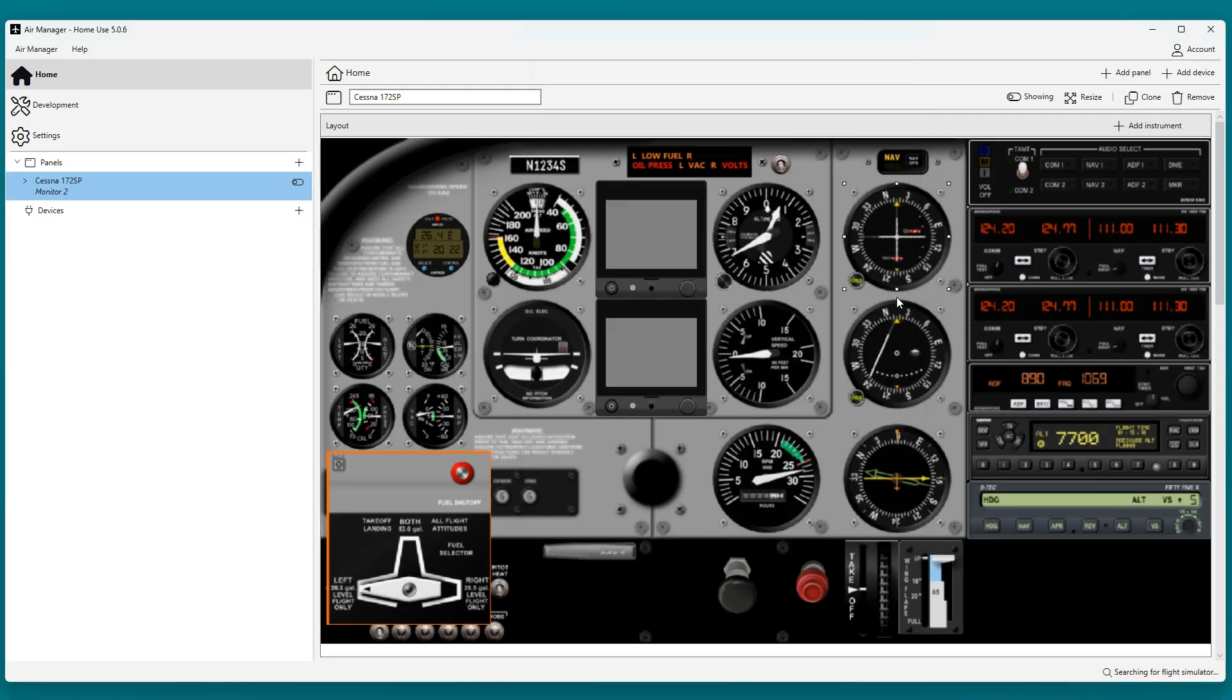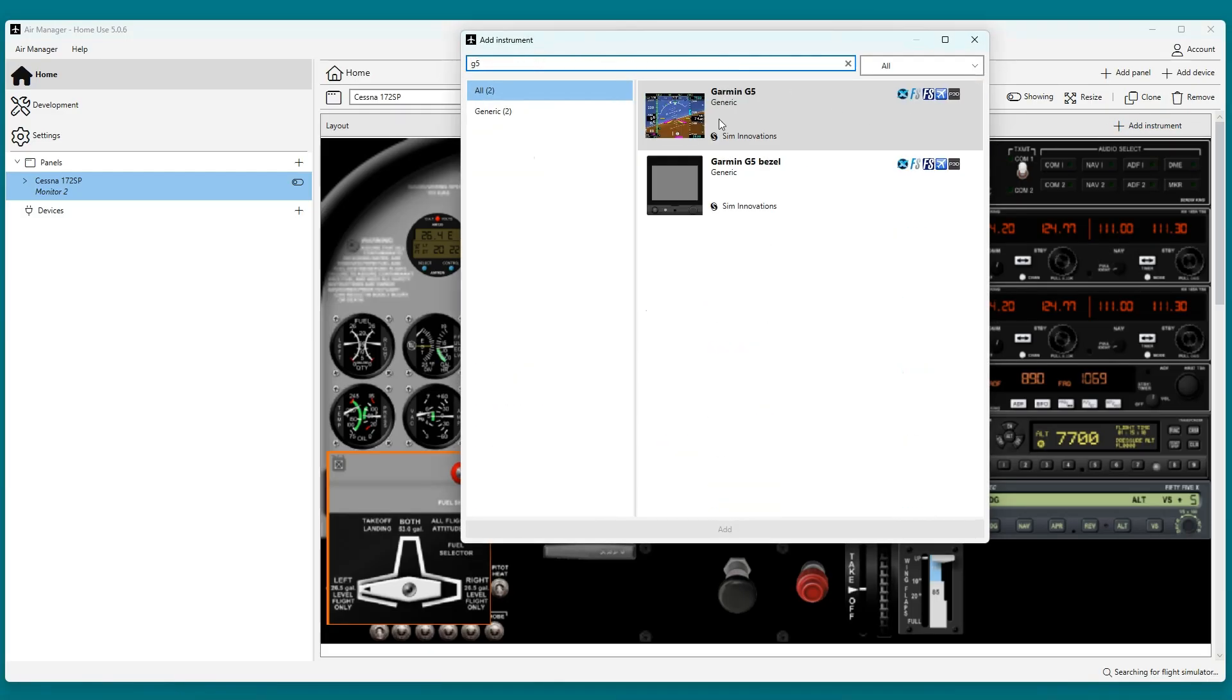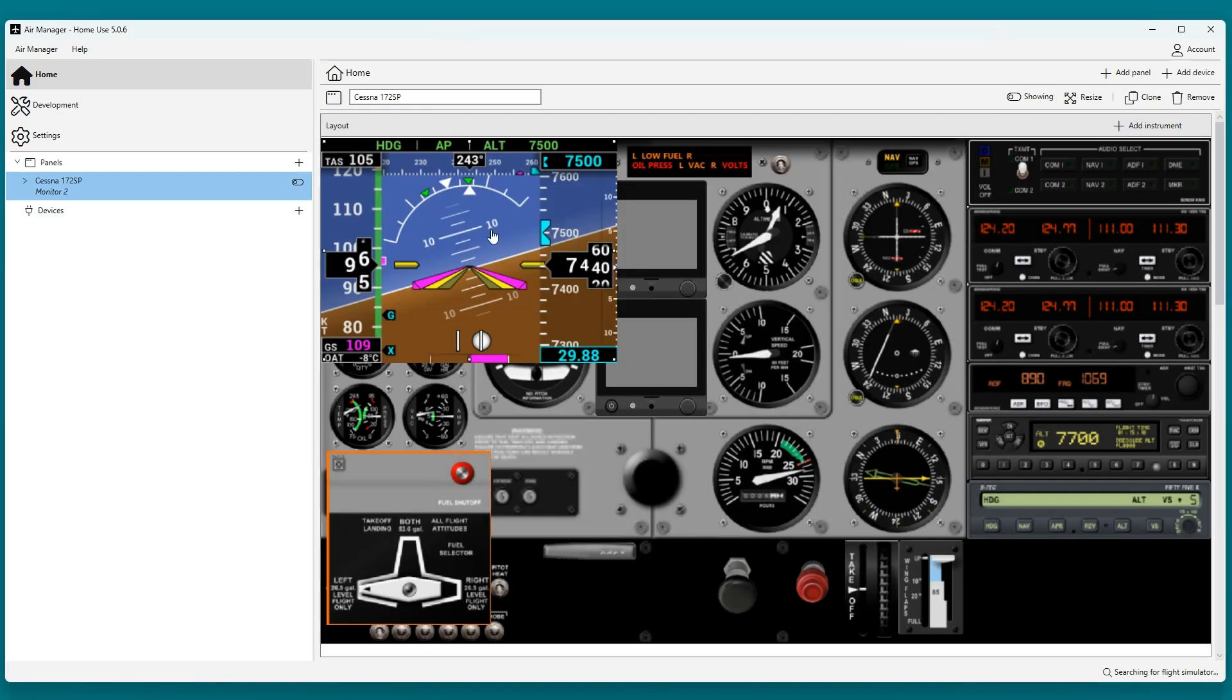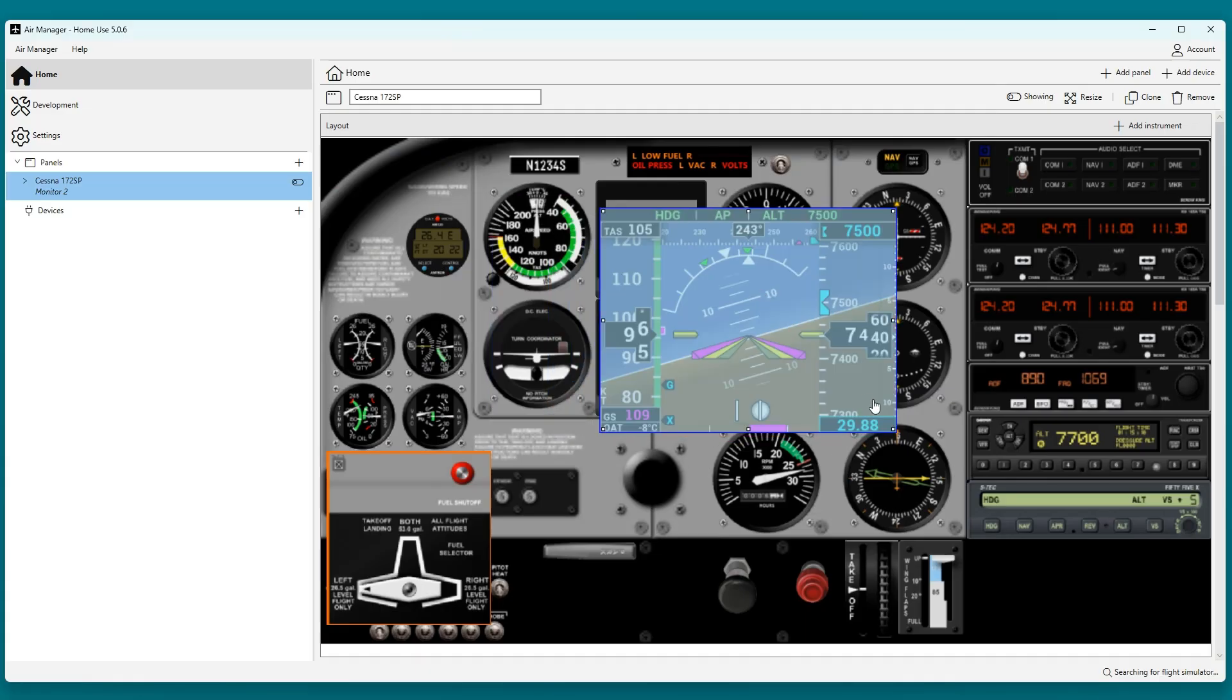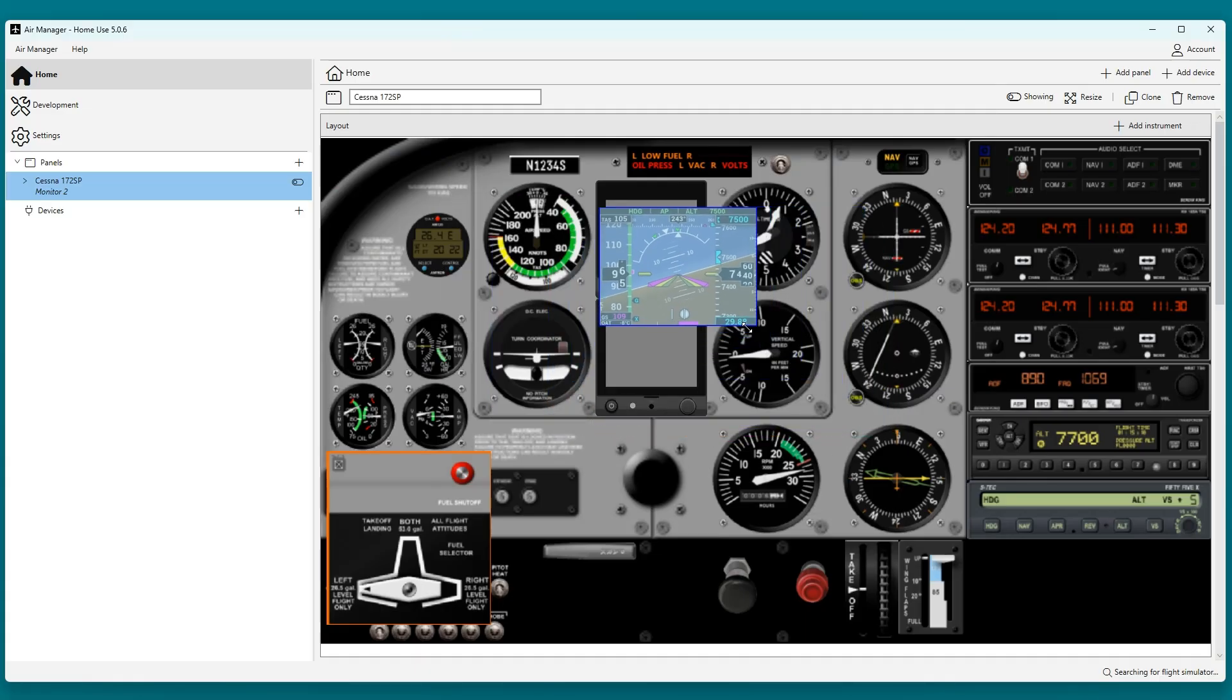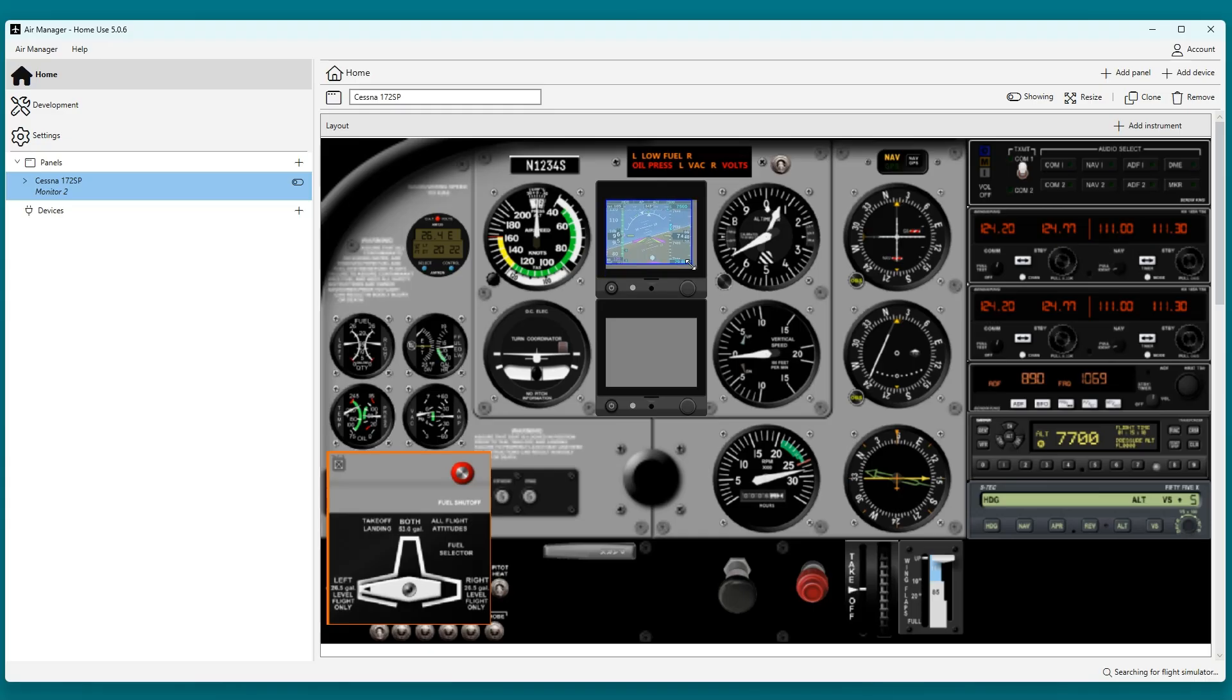The next step is to add the screens. First up is the PFD. Again we will tinker a bit to get the correct position and size. You can use the grey area in the preview as a guide. The screen has to fit exactly into the grey area.